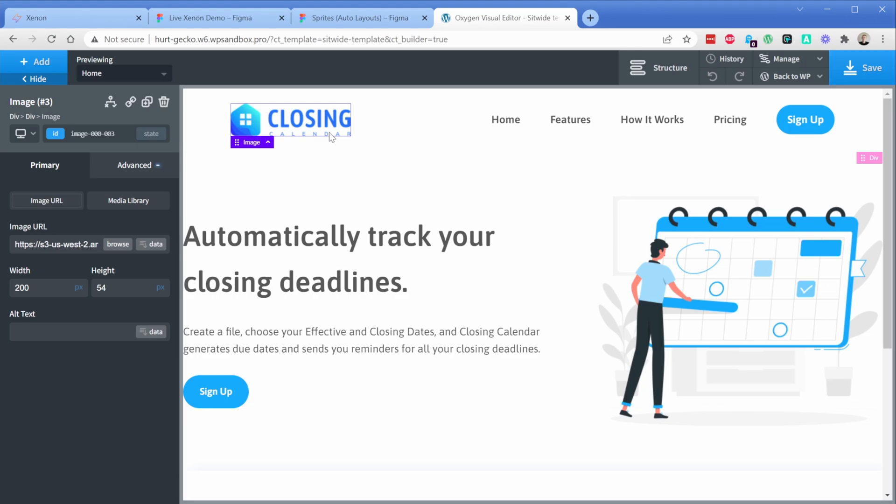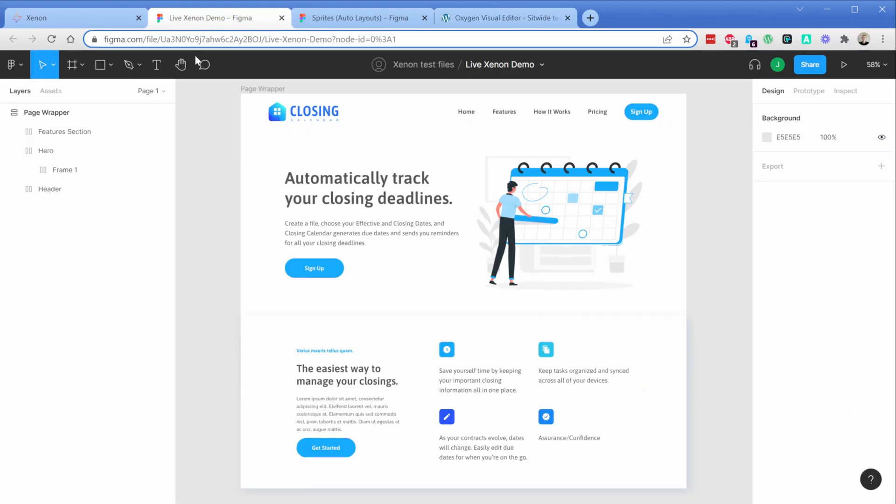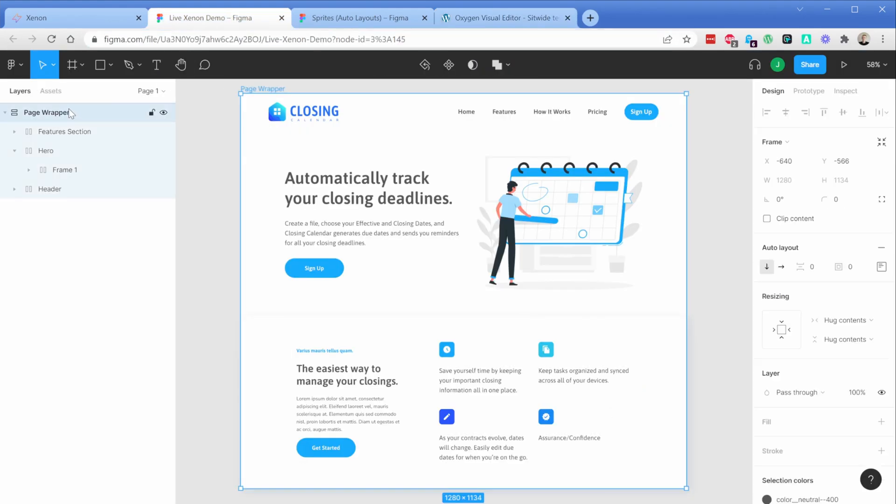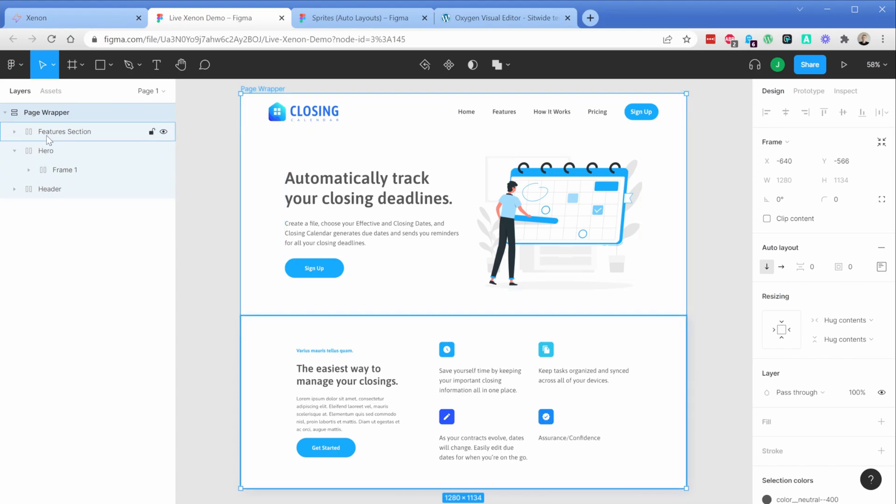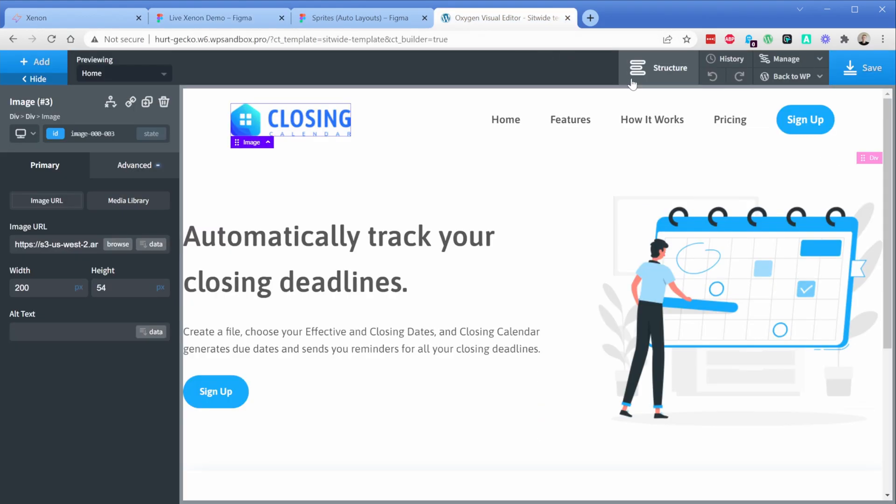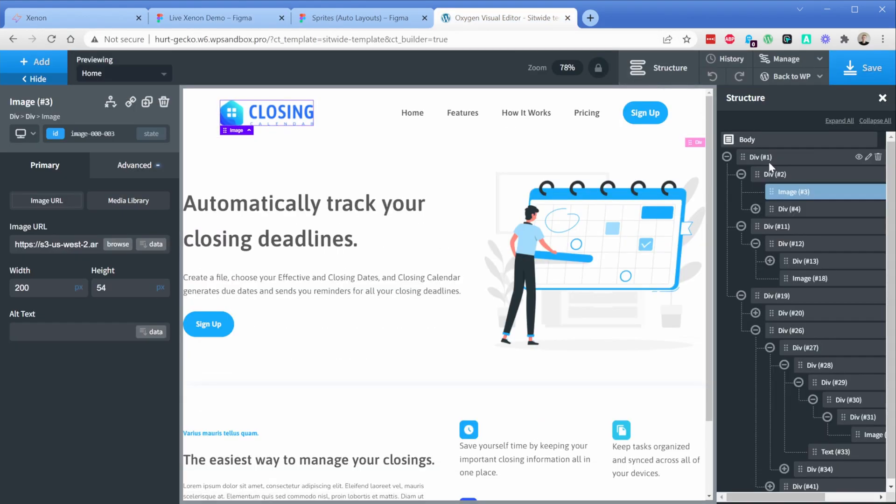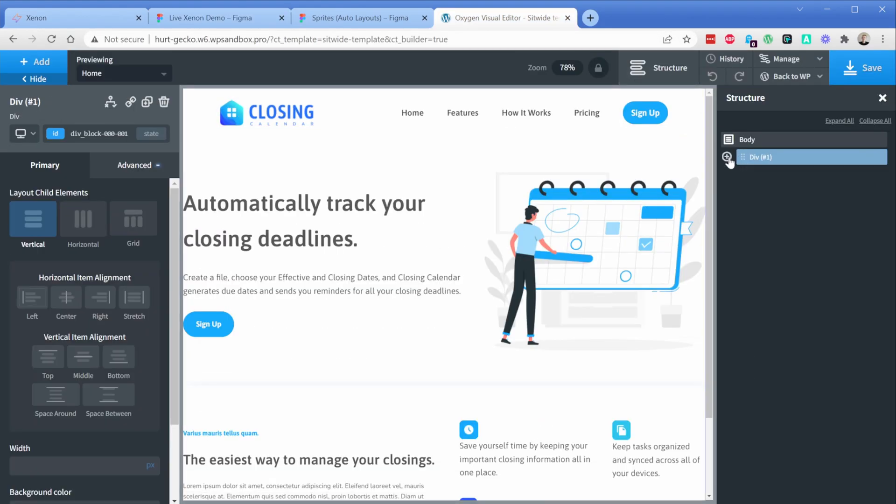Now one workflow thing I wanted to mention is that if you notice in my example document here, I actually have a page wrapper that contains all of the children of this particular page. The reason I do that is in Oxygen, I typically give my page wrapper div a class of max width.